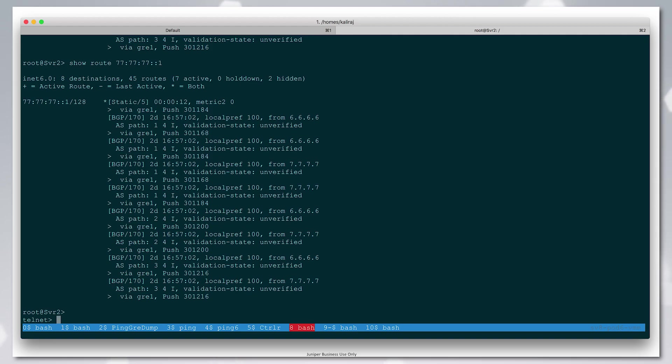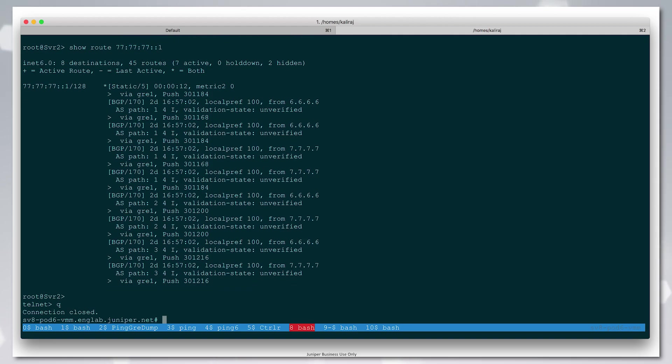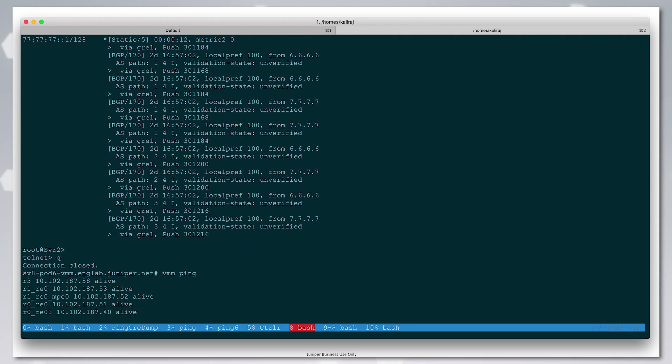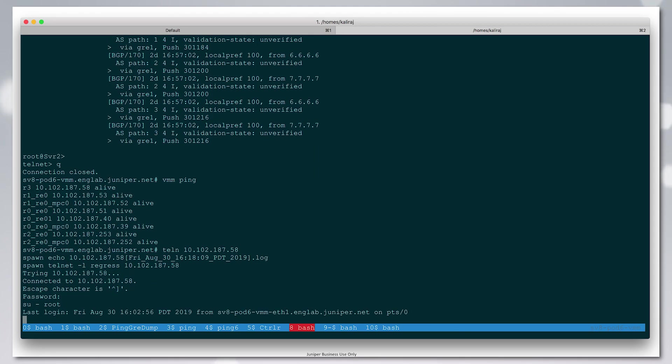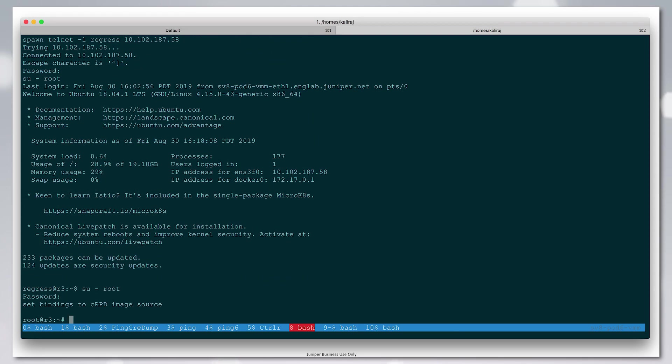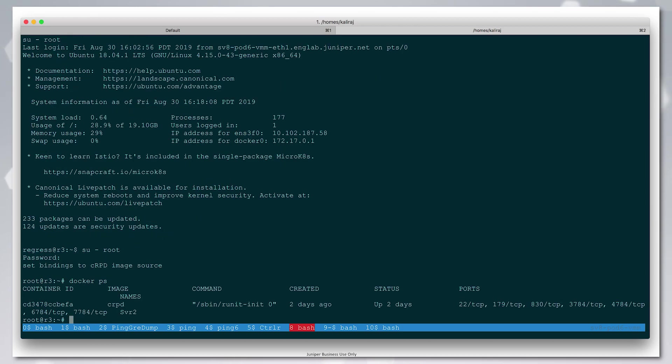Here when we're in the POD, CRPD, we log into the Linux VM which is simulating the data center servers, and here we see that CRPD is running as a Docker container.